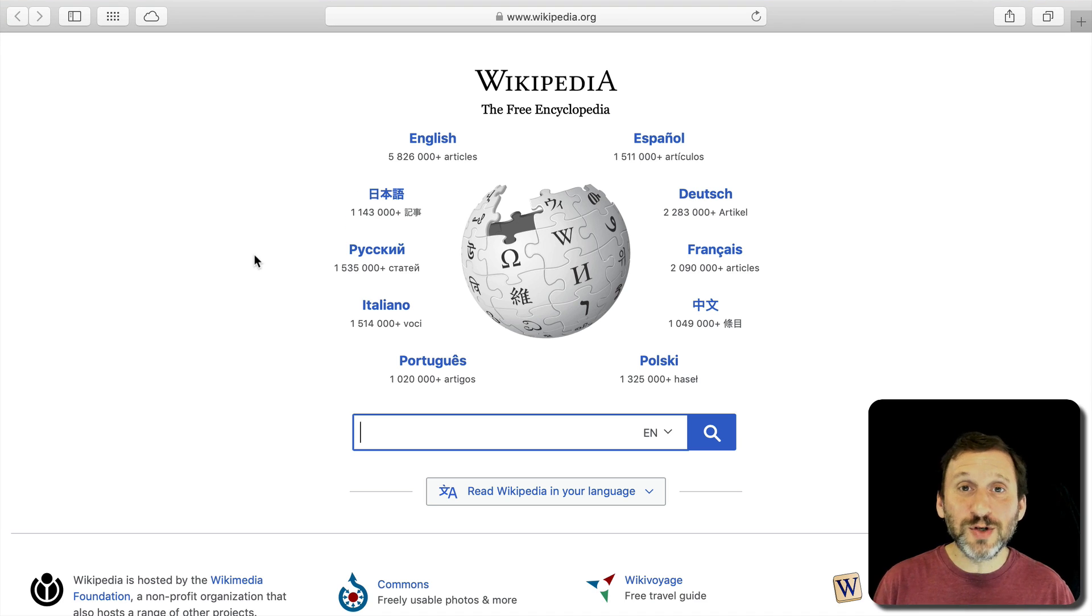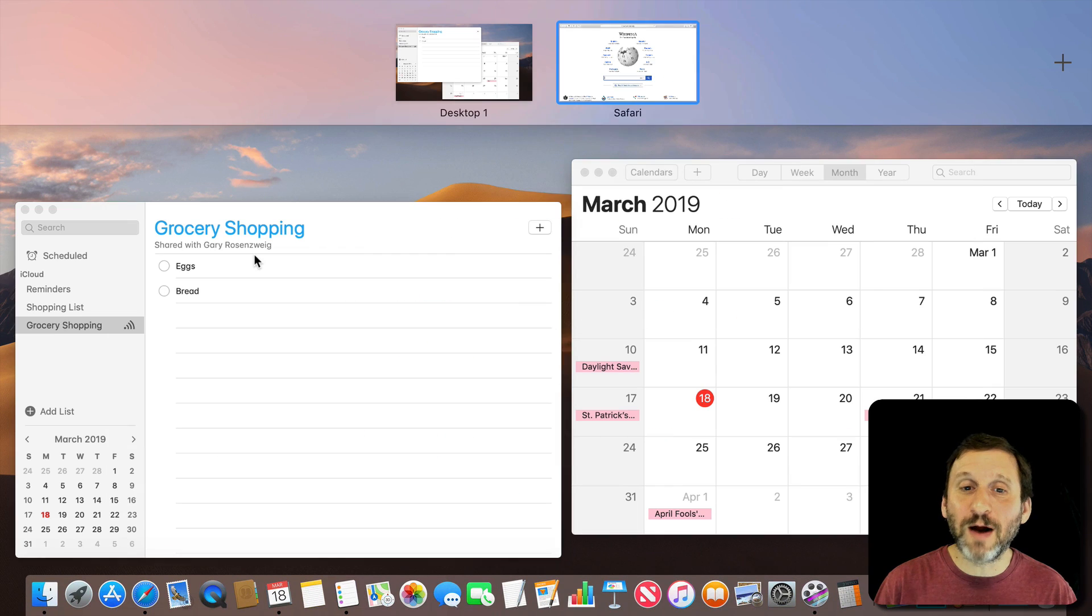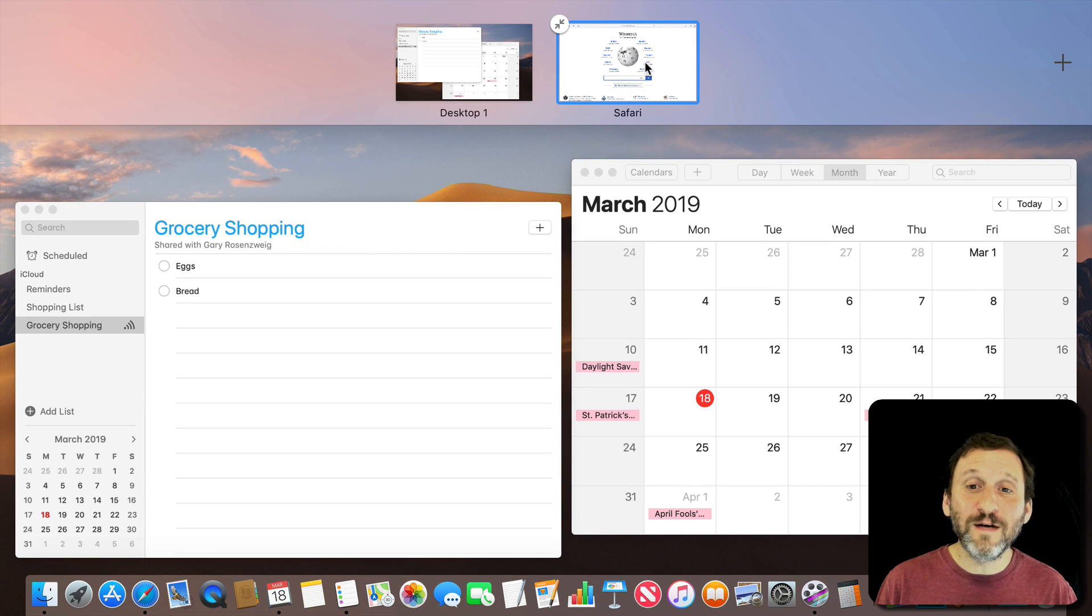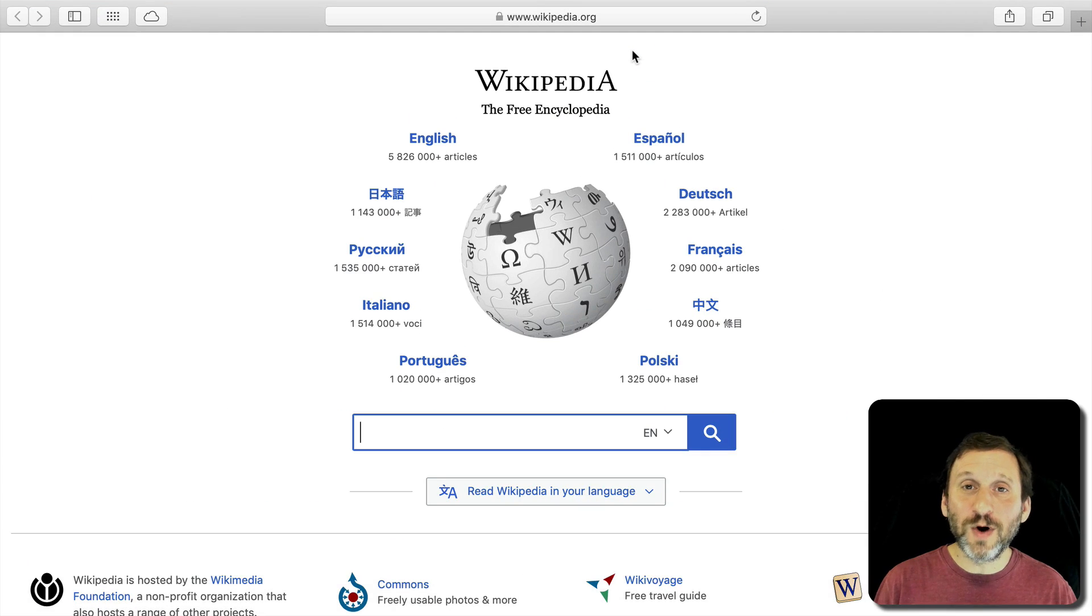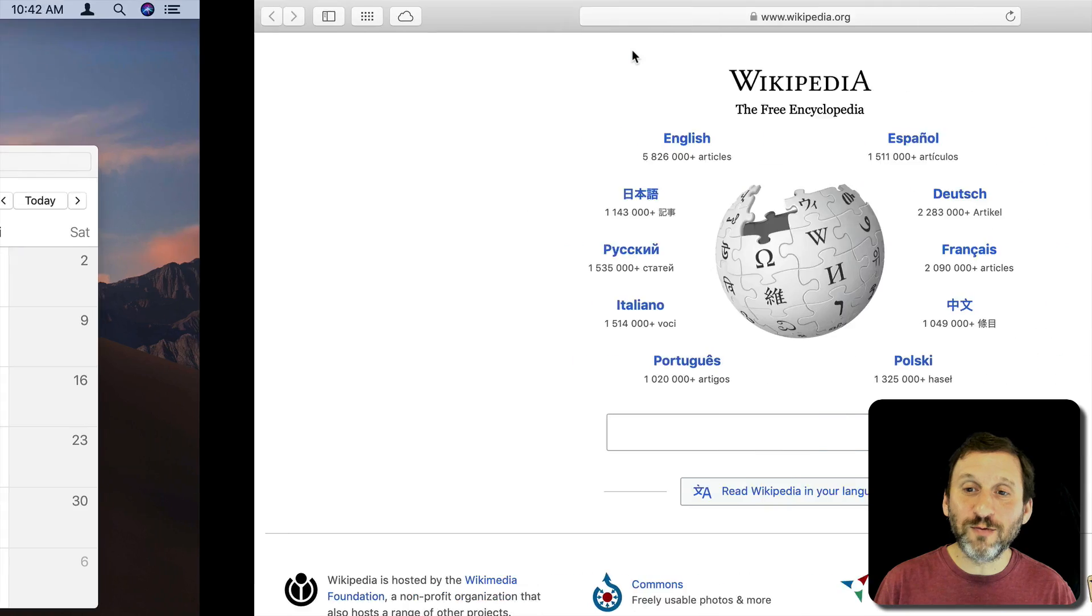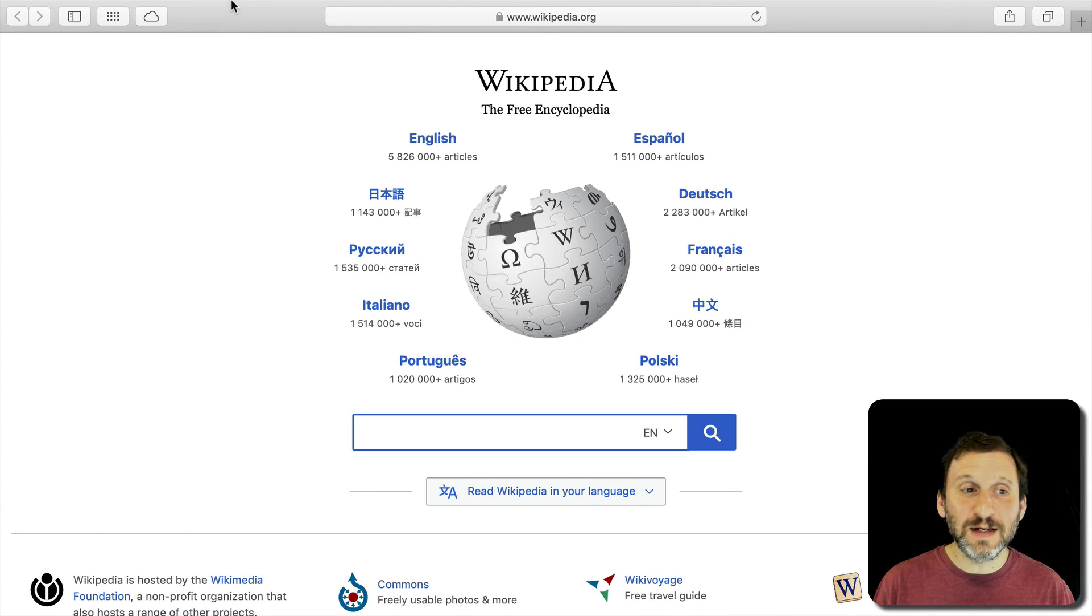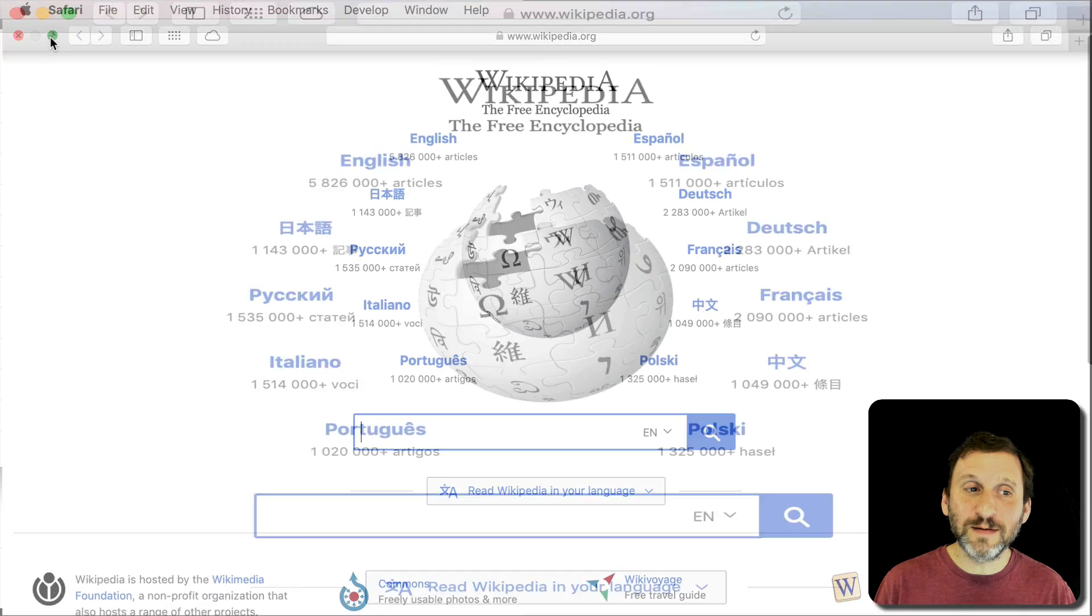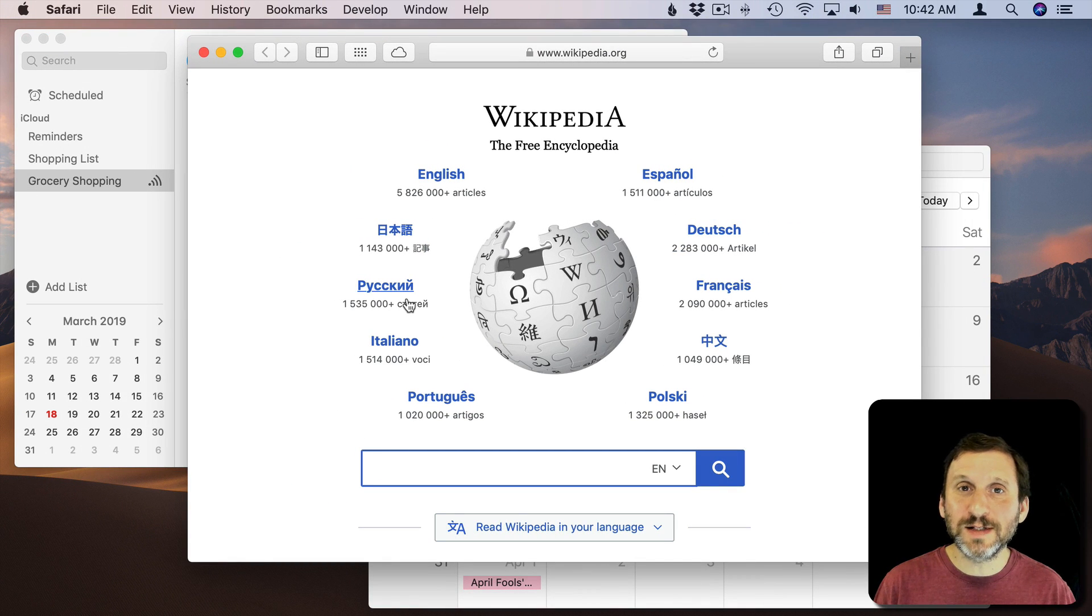In addition if I use Mission Control with Control, not Command, but Control and the up arrow, I can see I've got my desktop here and I've got Safari full screen. I can click on one to go to it. I can also use Control and left arrow and right arrow to move between those screens. Now to exit I click the green button again and now I'm back to everything just being on this desktop.